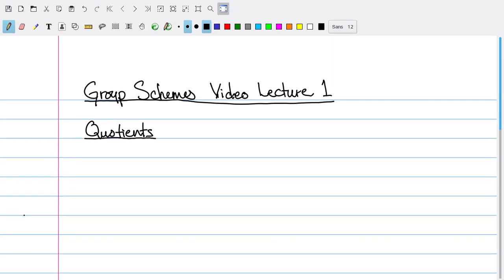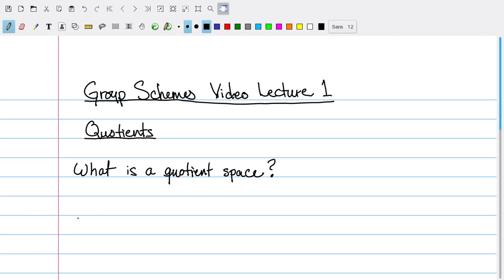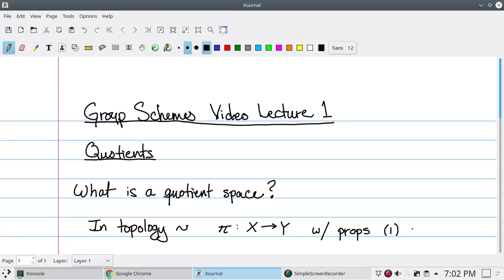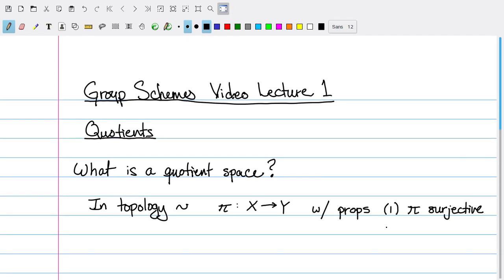The first question I want to think about is: what is a quotient? In topology, this has a very specific answer. We're thinking about a surjective map of topological spaces, say pi going from a topological space X to a topological space Y, such that two properties hold. First, we want the map to be surjective. And secondly, we want the open subsets of Y to be exactly those sets whose preimages are open in X.